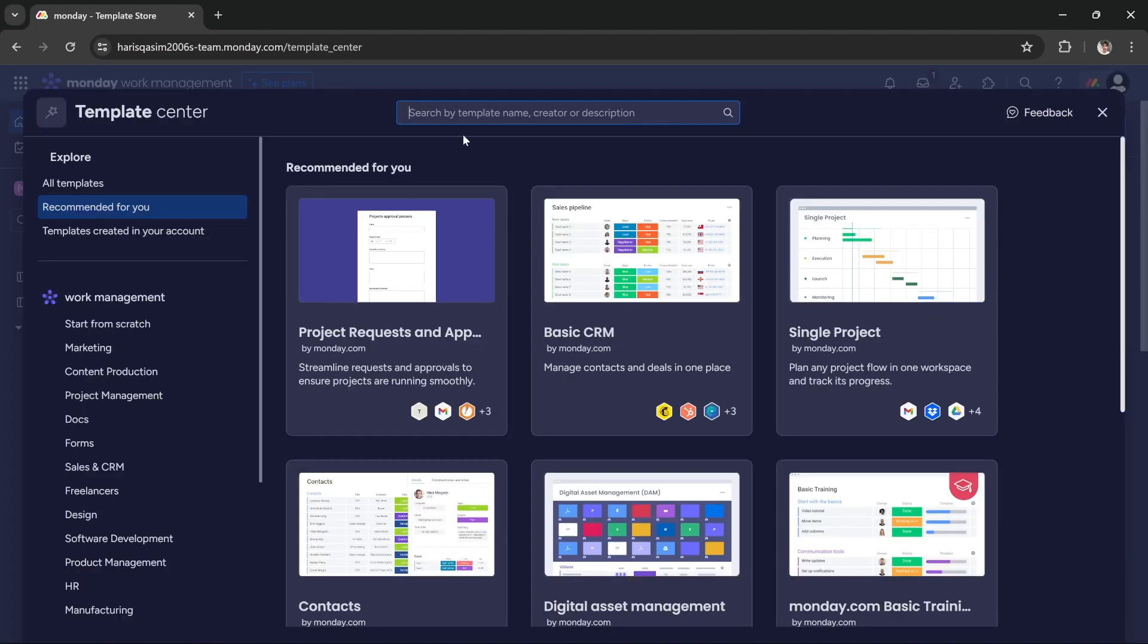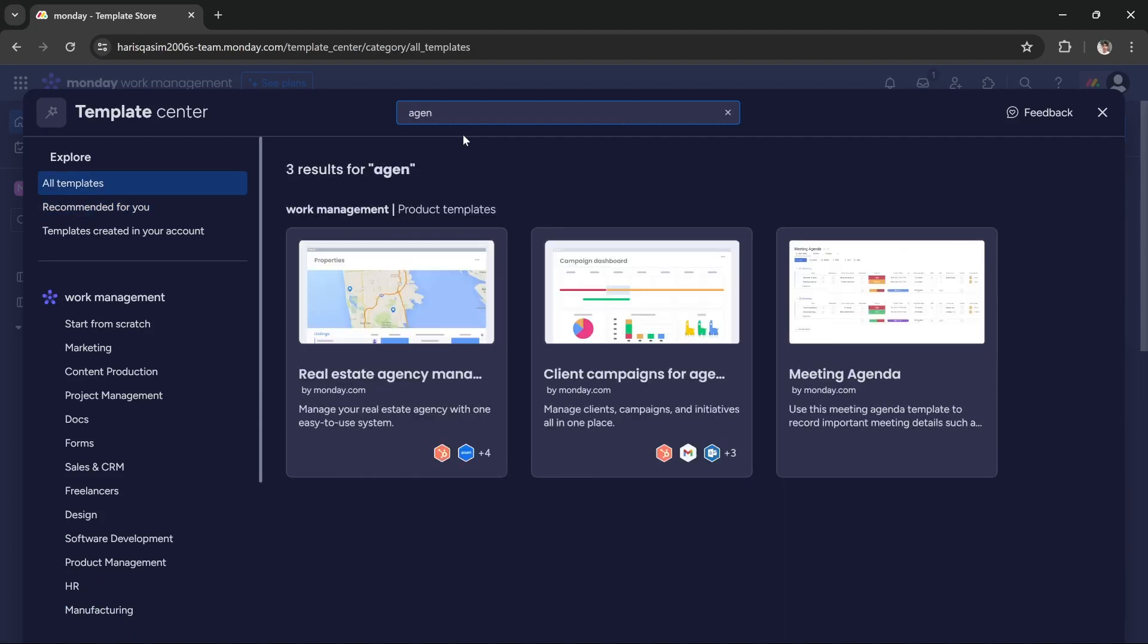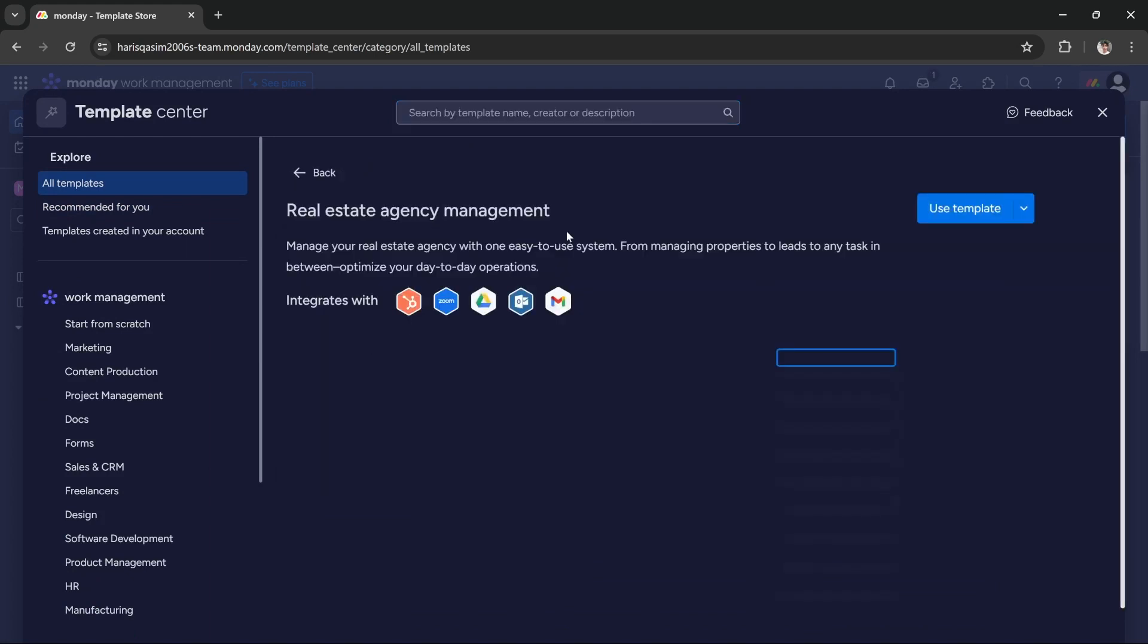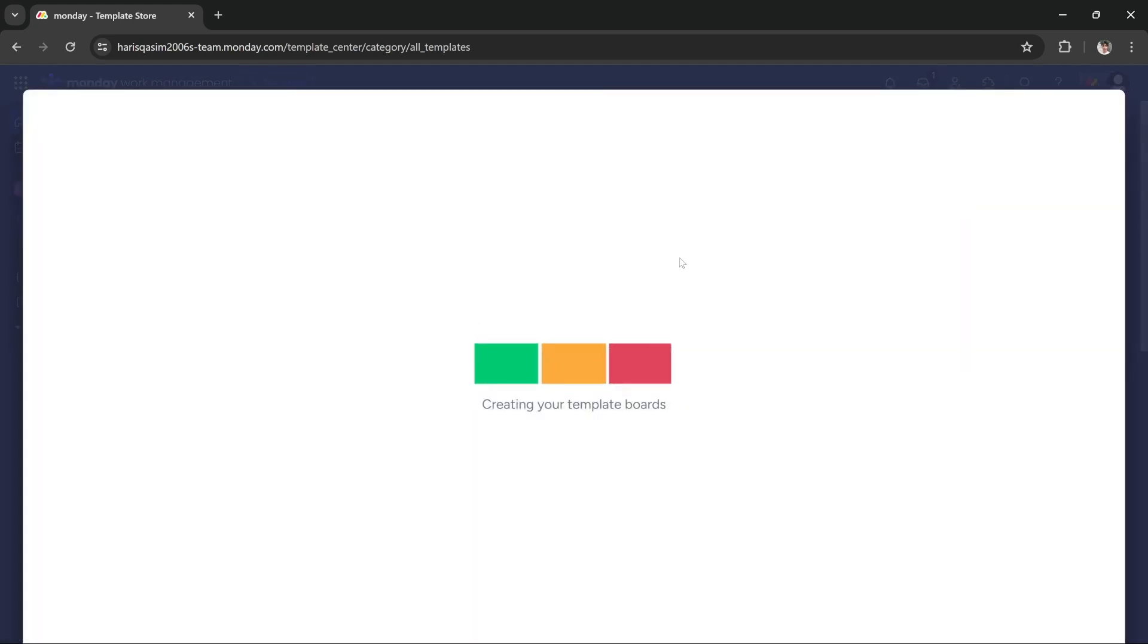You have to search for agency and then you'll get this template which we're going to use. This is called real estate agency management. You have to click use template and it will set up the template.